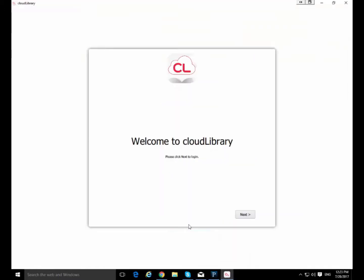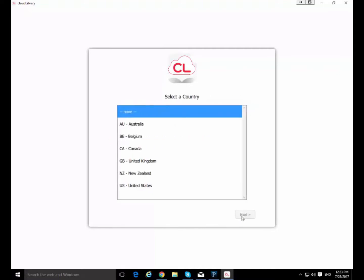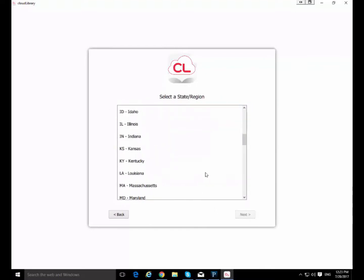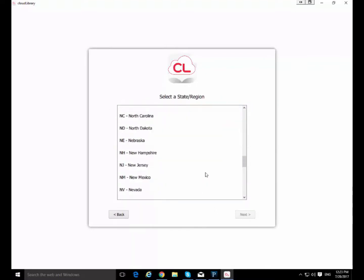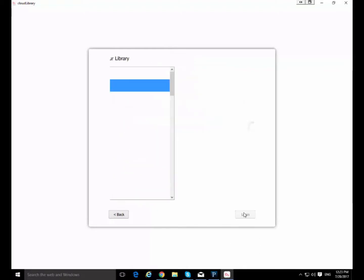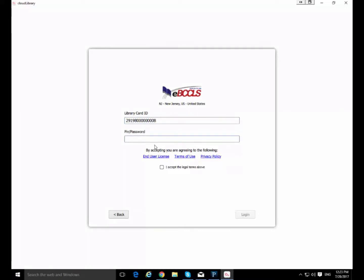So this is what the app looks like when you first open it up. You're going to click next and you're going to sign in. Say you're in the United States. You are in New Jersey and you are a member of Buckles Library. And then you're going to put in your card number. I have a fake card over here that I'm going to use for demonstration purposes. Do I have a space there? Yes I do. Make sure you don't put any spaces in. That's important actually. Accept the legal terms. Click login.